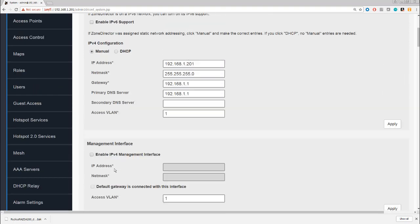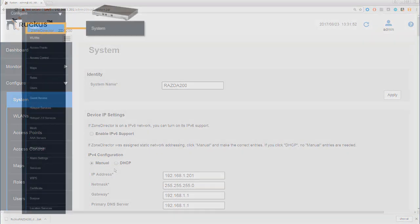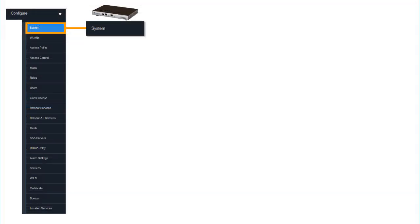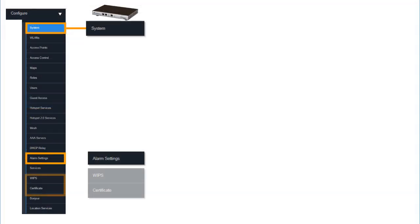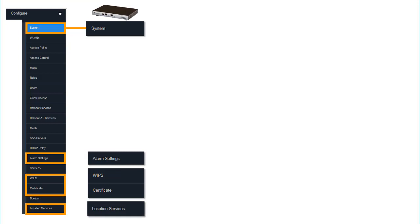That is a quick overview of the settings that are under System, but don't forget there are some other configuration options too that also relate to the system—that's the alarm settings, WIPs, certificate, and location services. Check out the other video where I'll be covering those.